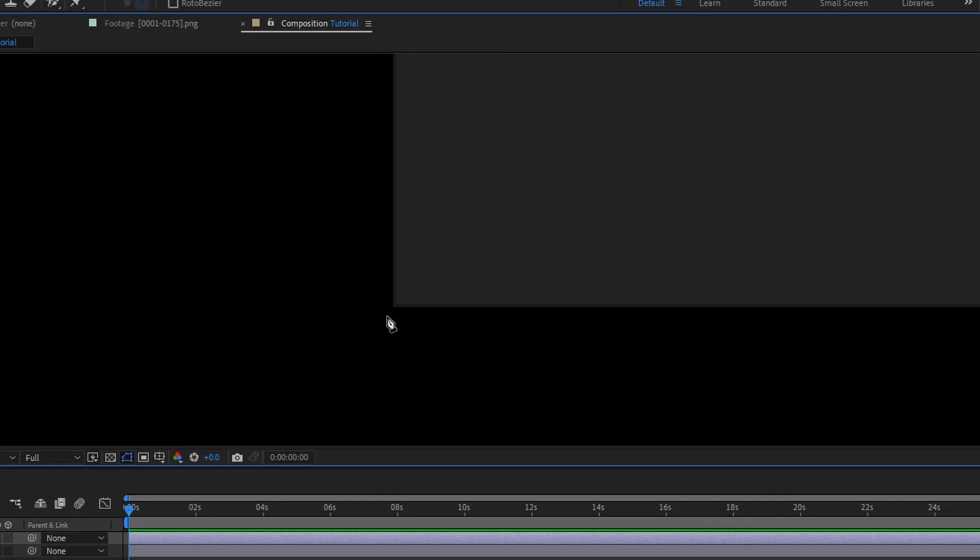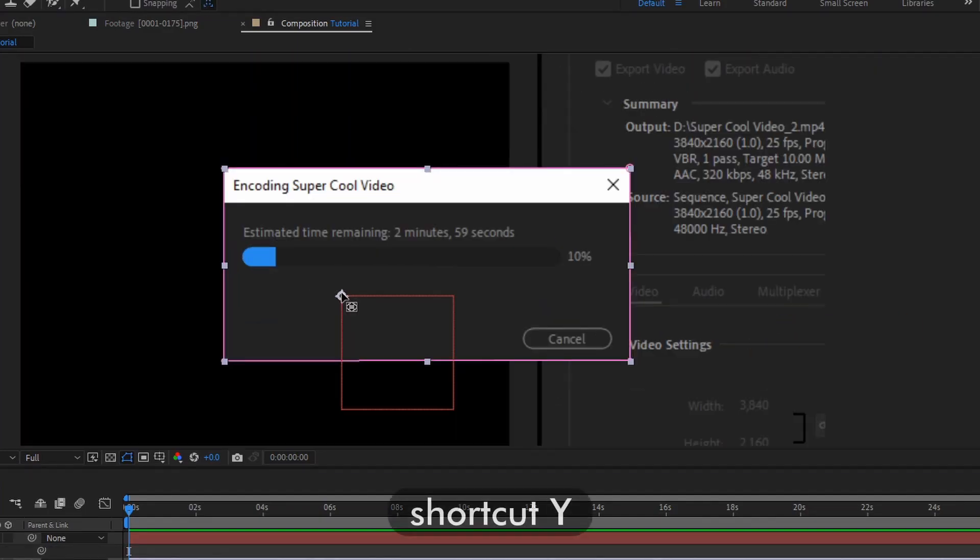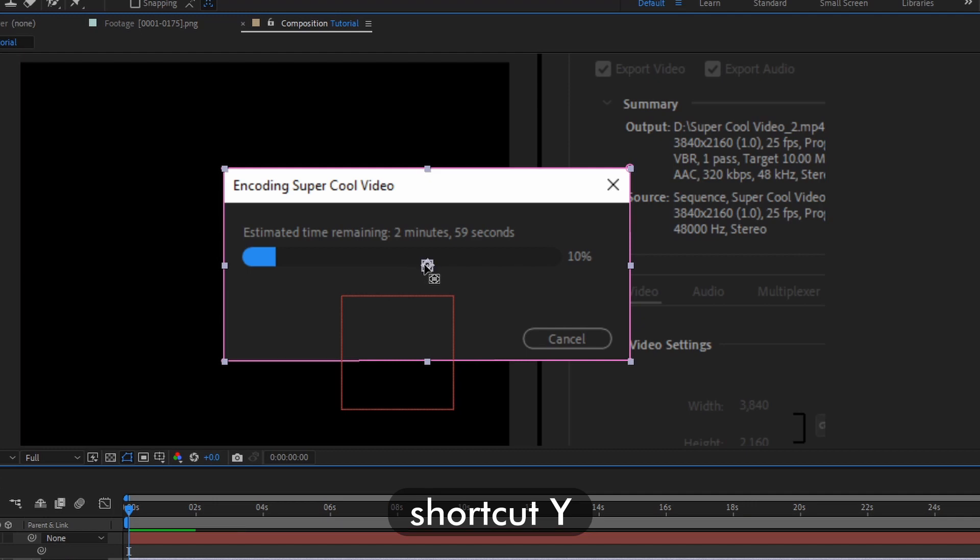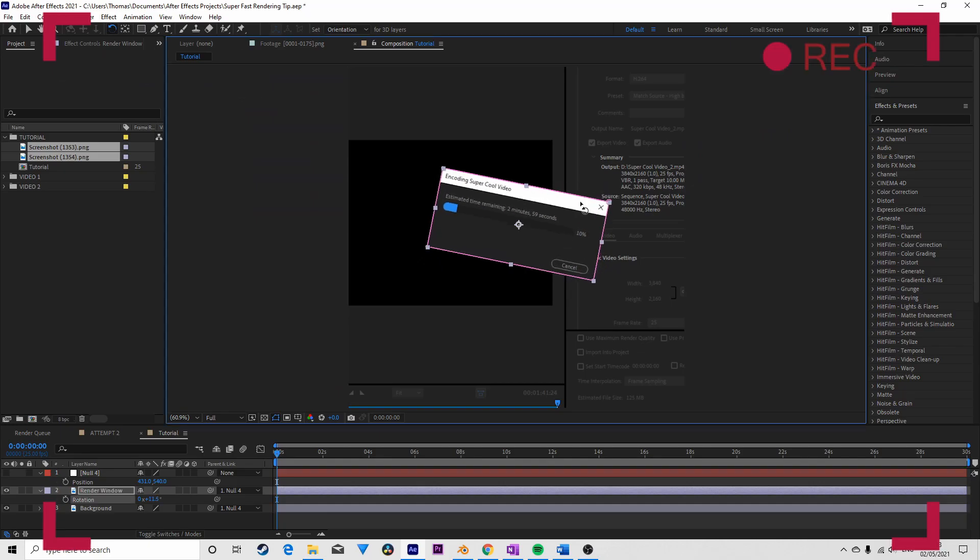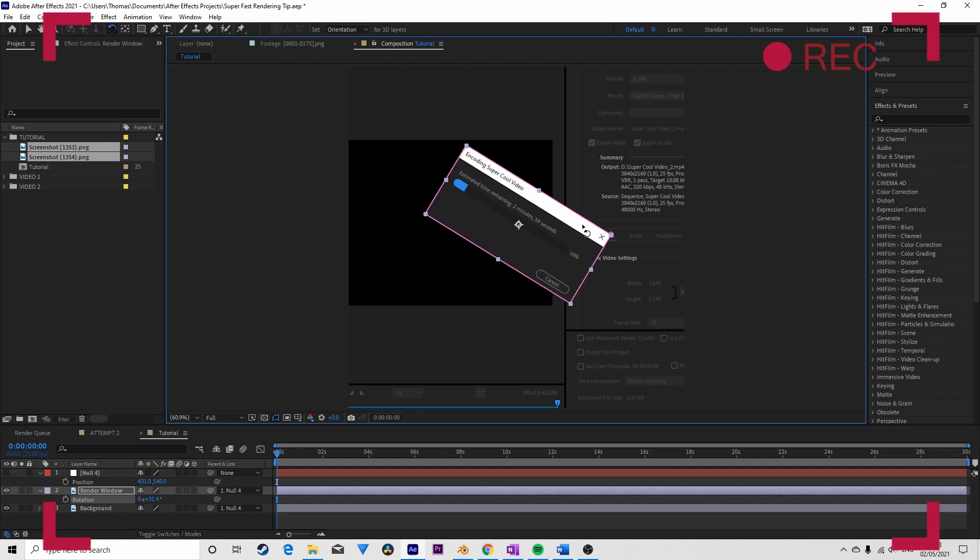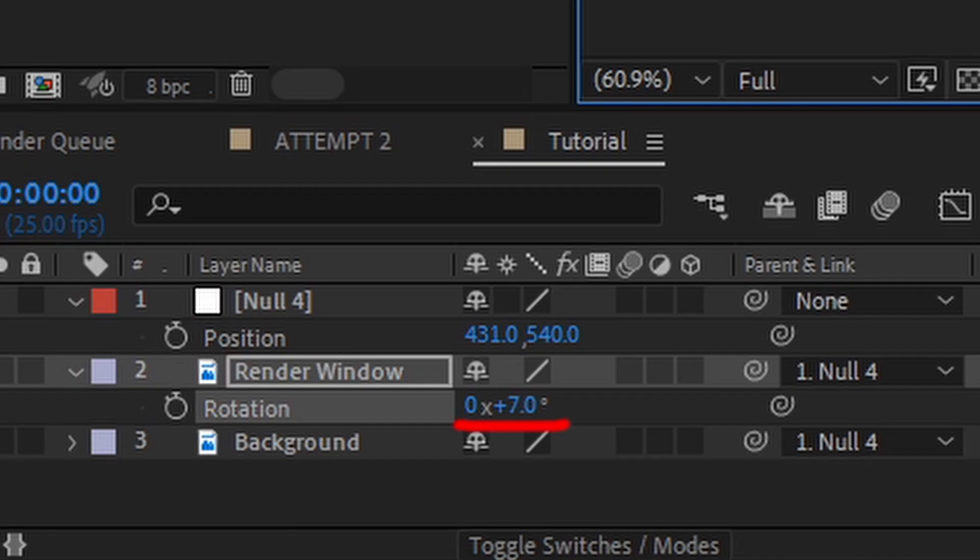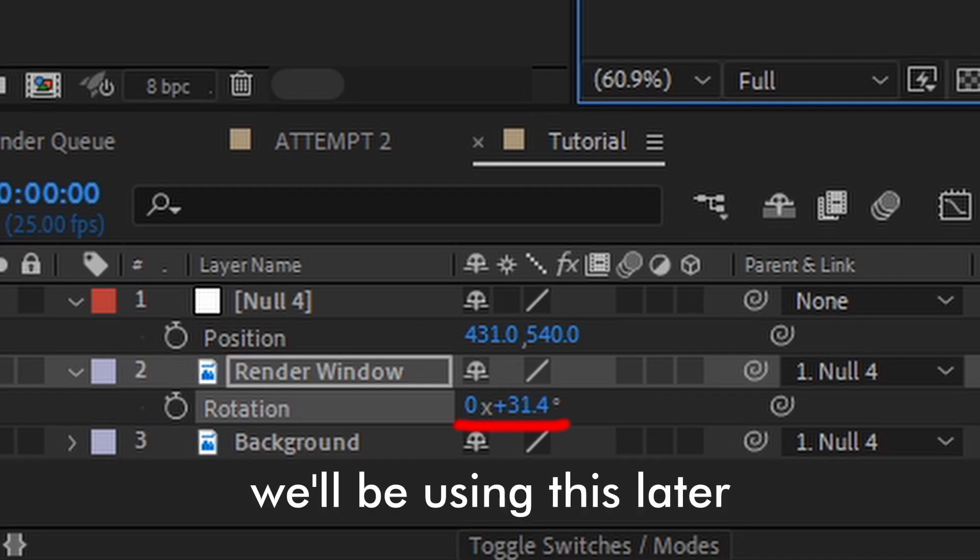I masked out the render window and, making sure the pivot point was in the center, I screen recorded myself carrying out the actions in After Effects and rotating the render window accordingly. I made sure the rotation value of the render window was visible during the screen recording.